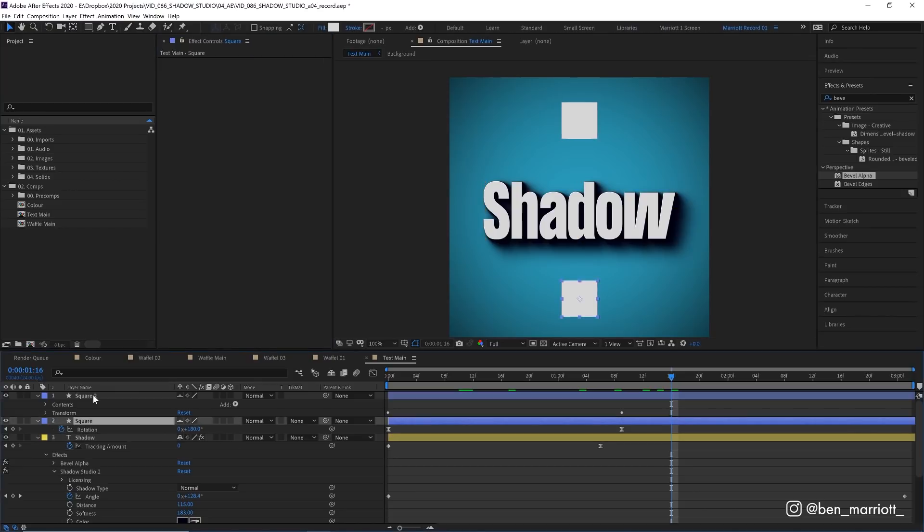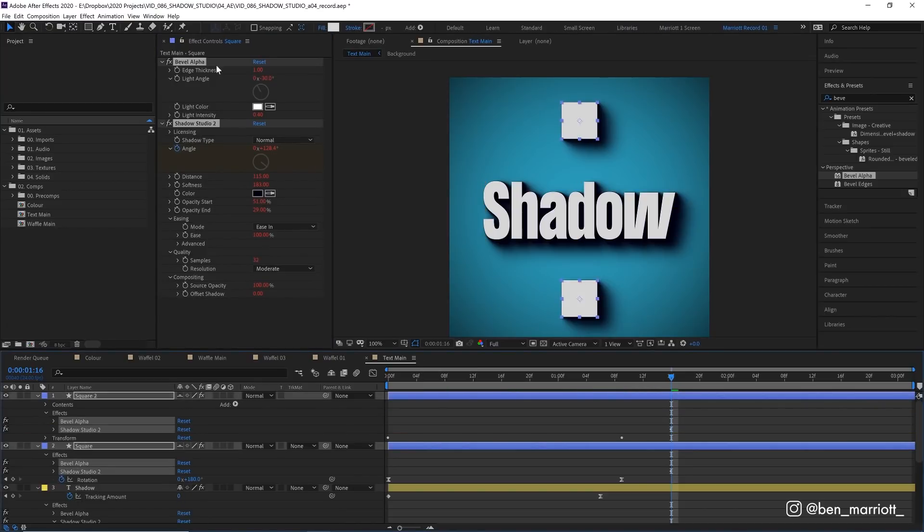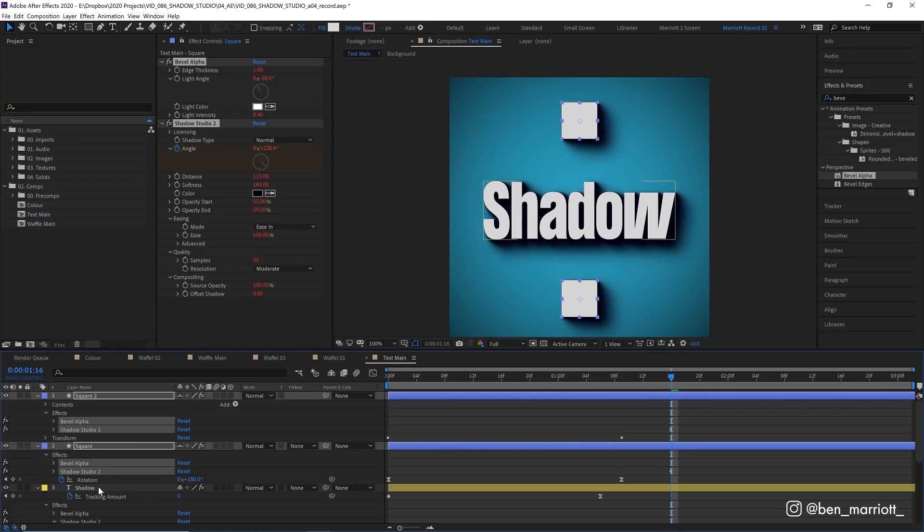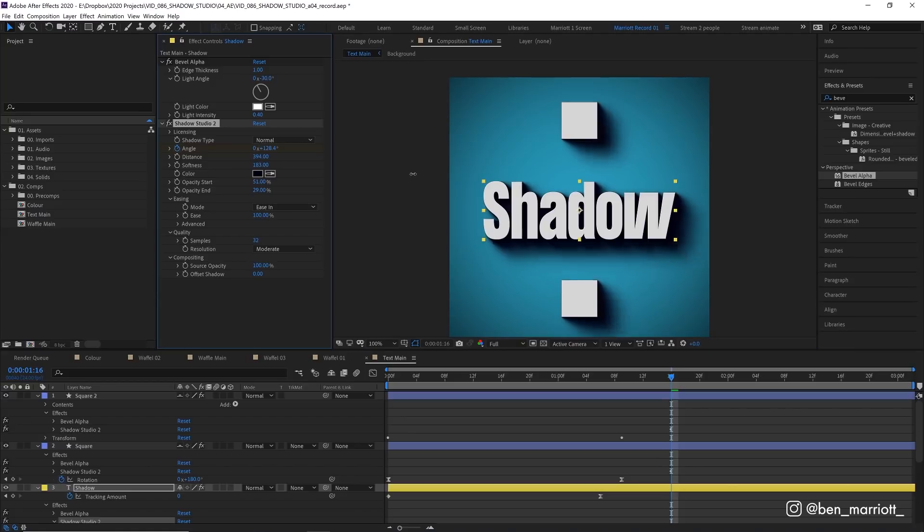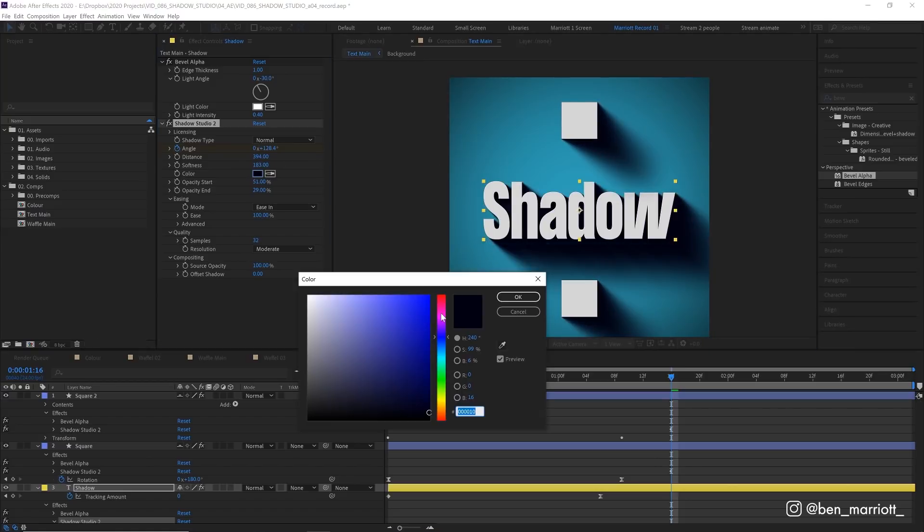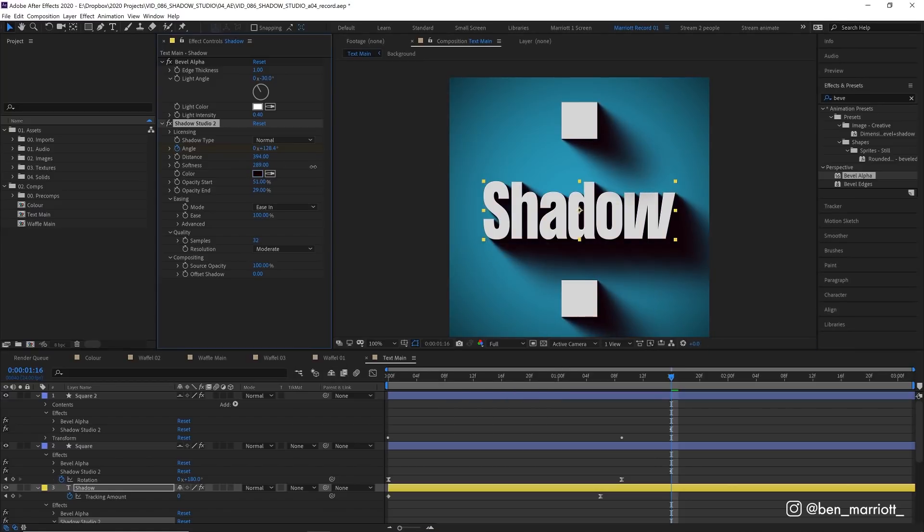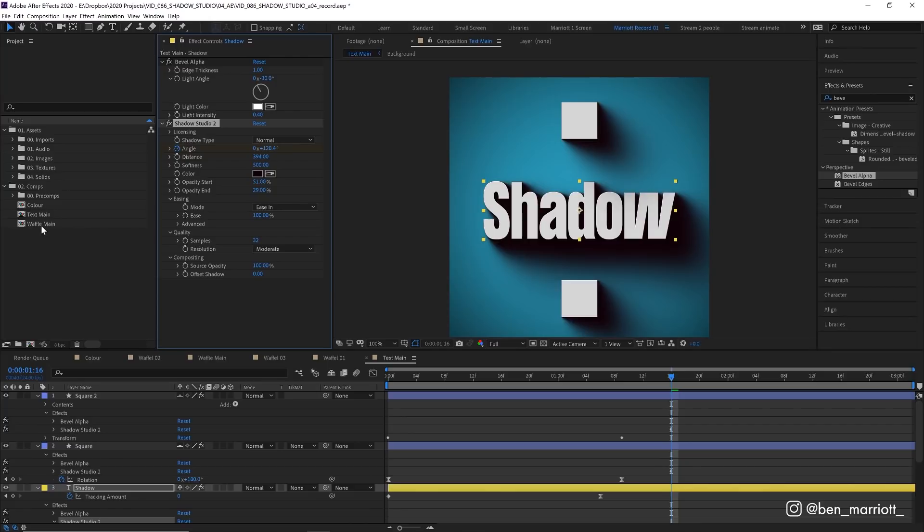Select that and then select the two square layers and then paste with ctrl v and then in their effects control panel, we can see that the effect has all these red numbers which means they have expressions applied to them and all of those expressions are linked to our original shadow layer. So we can click our original source layer and here if we make any changes like the distance, it applies to all of our layers. Same with our color and softness and everything that we've copied. Now this technique has saved me probably months of my life in client changes alone.